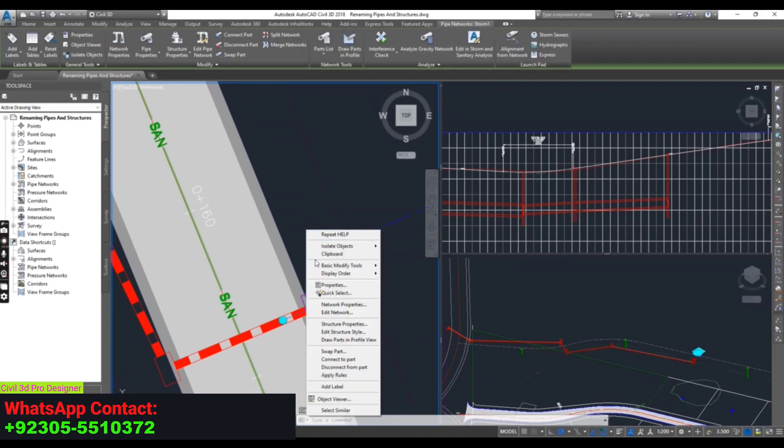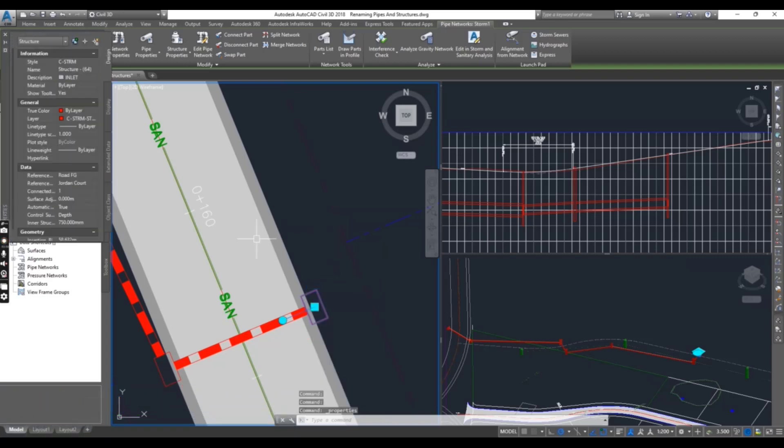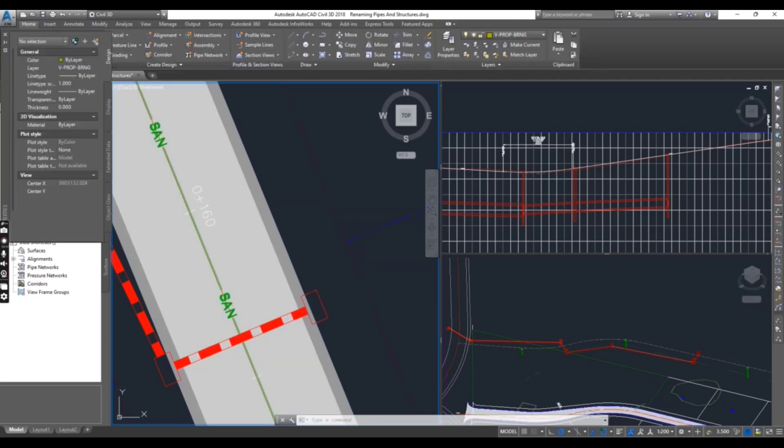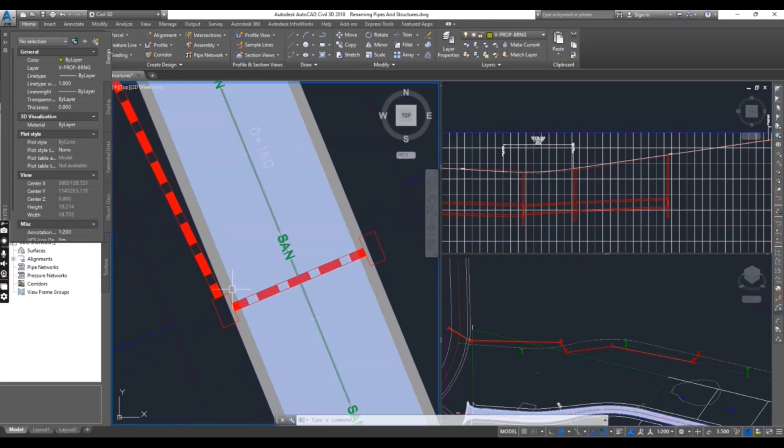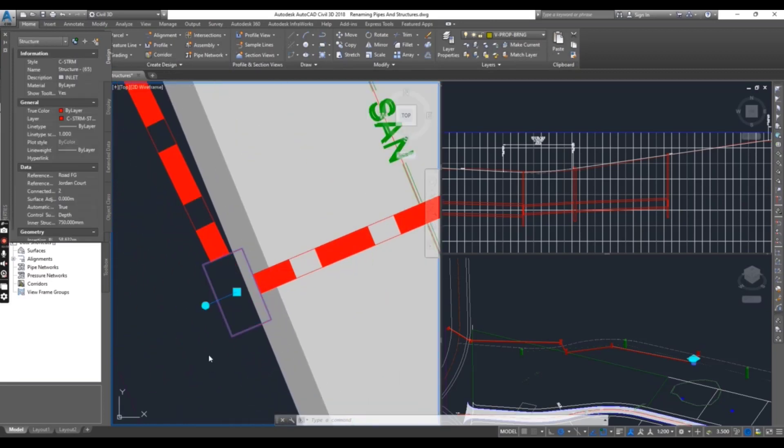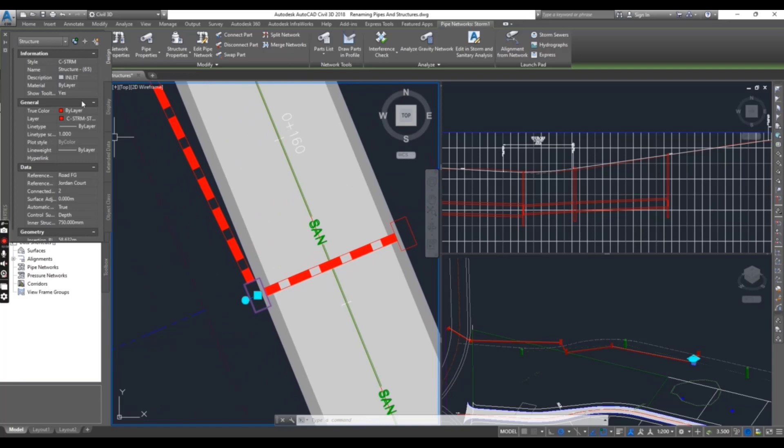Right-click to select properties, and then you can see here the name. You can change this name to Outline 1. Press enter and then press escape to clear the selection. Now select another manhole across the road.